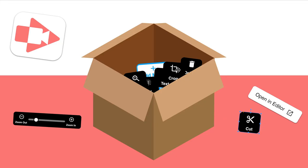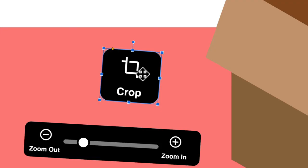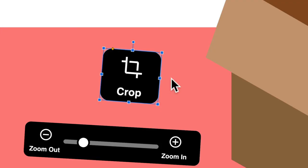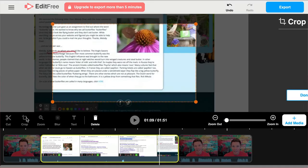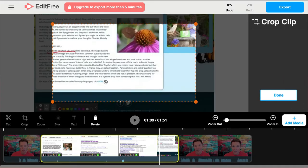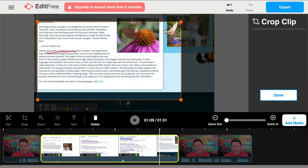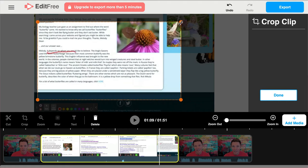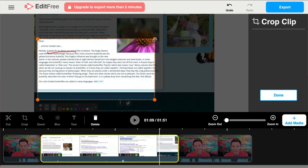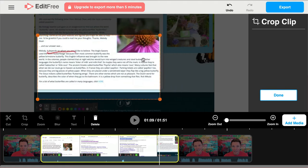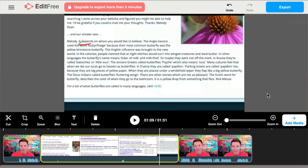What do we have here? It's a crop button. Clicking this gives you a box you can adjust in the preview window. The area outside the rectangle will be removed from the clip. This is handy for getting rid of clutter that your audience doesn't need to see.